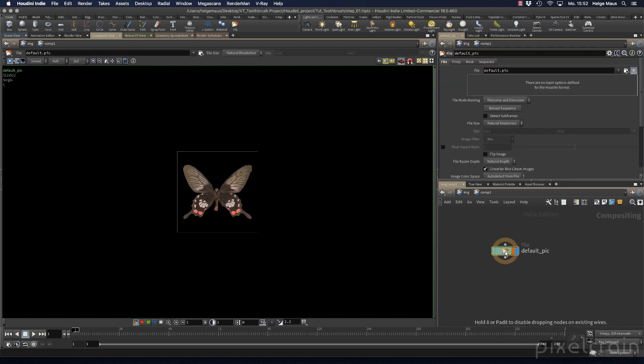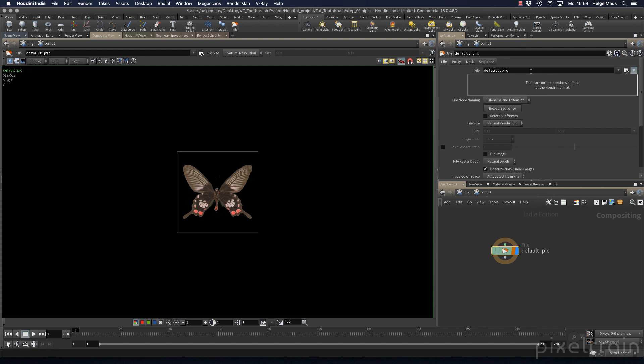If you add a file node here and the display flag is active, you see this butterfly. This is the default picture. Now we need some images that we want to see. Let's switch over to my desktop.